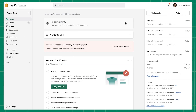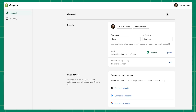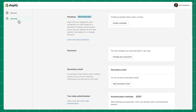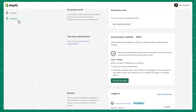Whether you're using text messages or apps, you'll set up your authentication in the same place. In your Shopify admin, start by clicking your username in the upper right-hand corner and then select Manage Account. On the left-hand side of your screen, click Security. Here you'll see the section for two-step authentication.